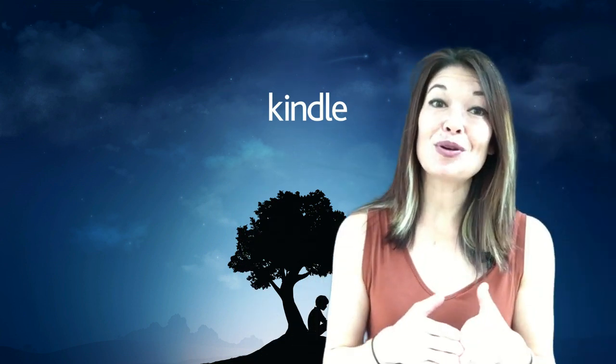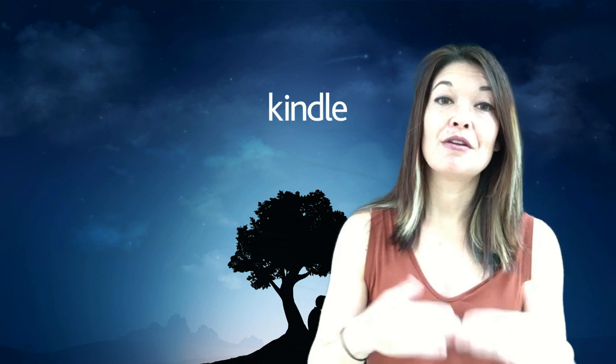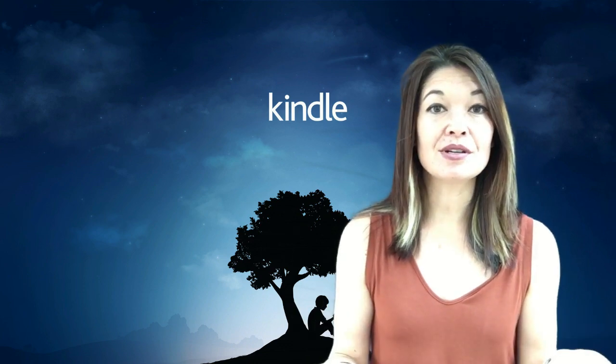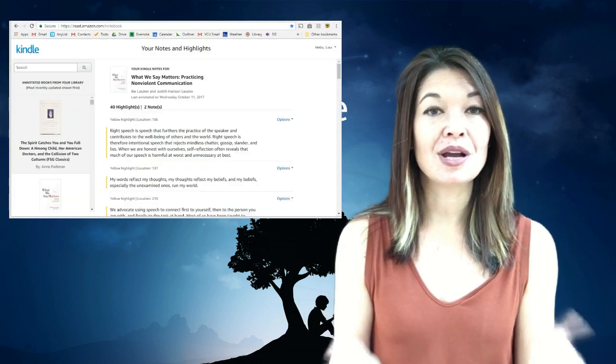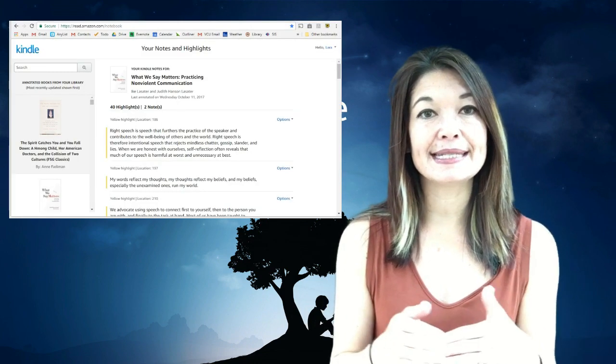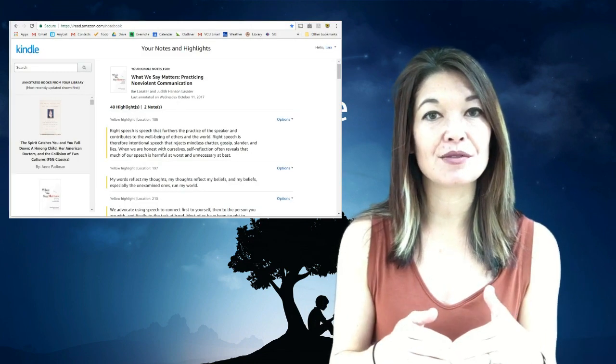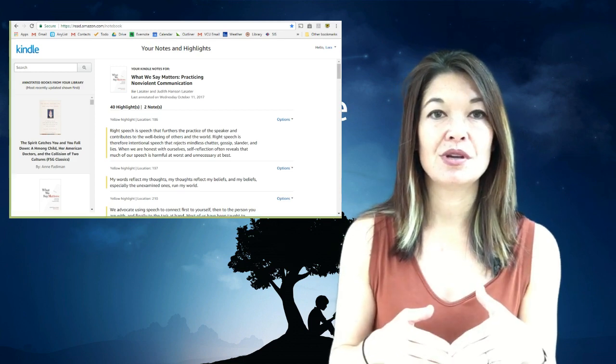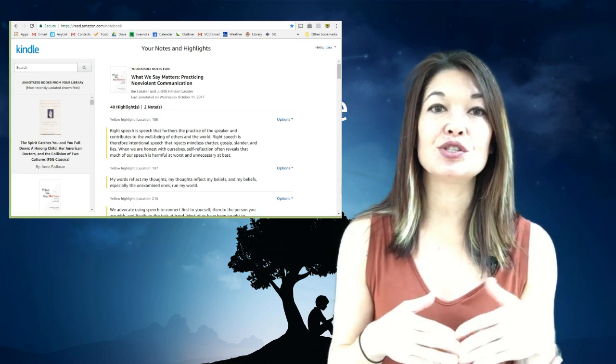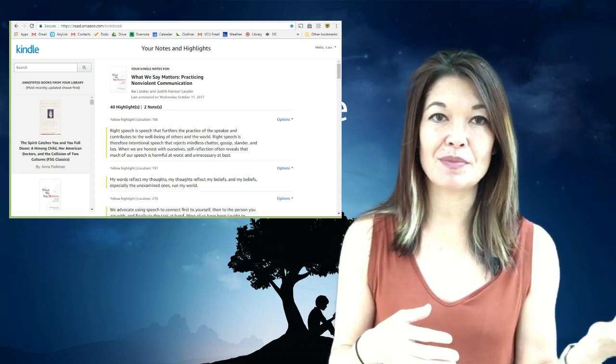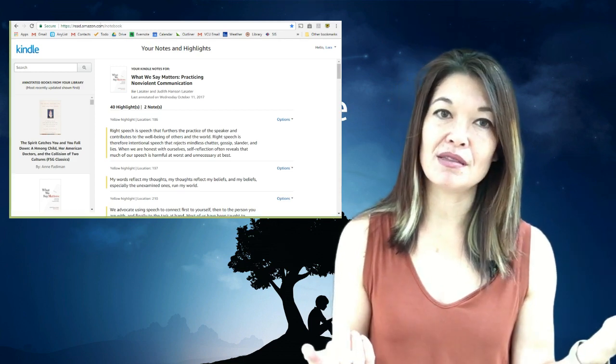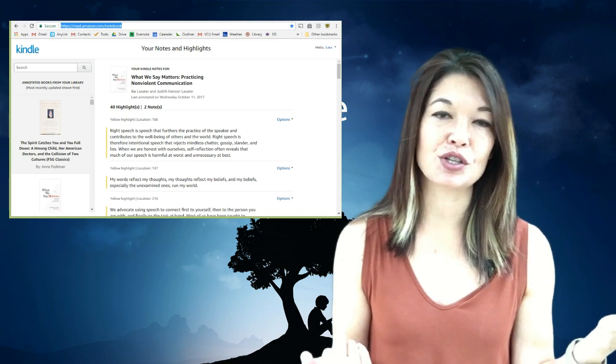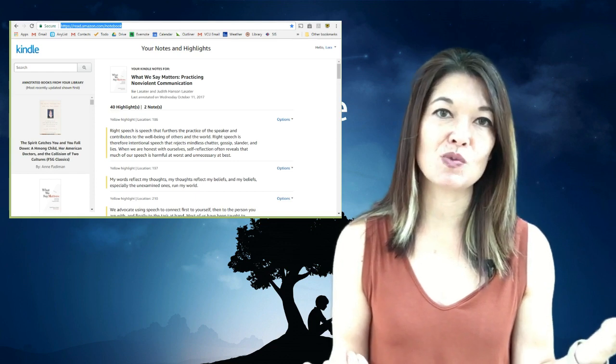So let me show you how to do this. First you'll need to go to a browser on your computer and sign into the Amazon account that you use on your Kindle. Now navigate to this website. I'll put this in the comment section below as well.